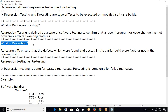Retesting is done to ensure that the defects which were found and posted in an earlier build were fixed in the current build. Retesting is running the previously failed test cases again on the new software to verify whether the defects posted earlier are fixed or not.